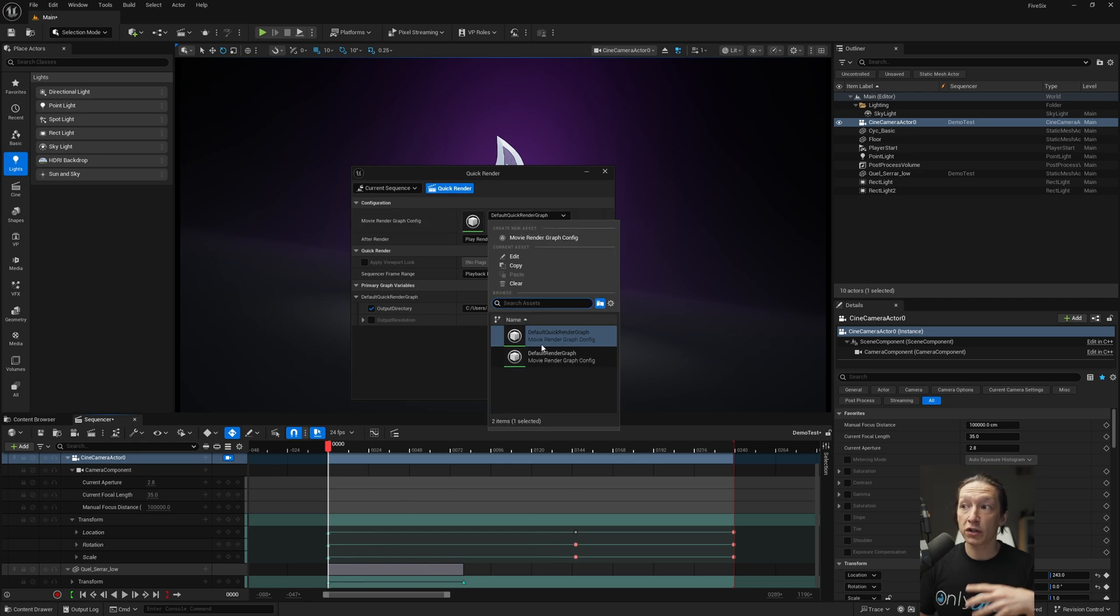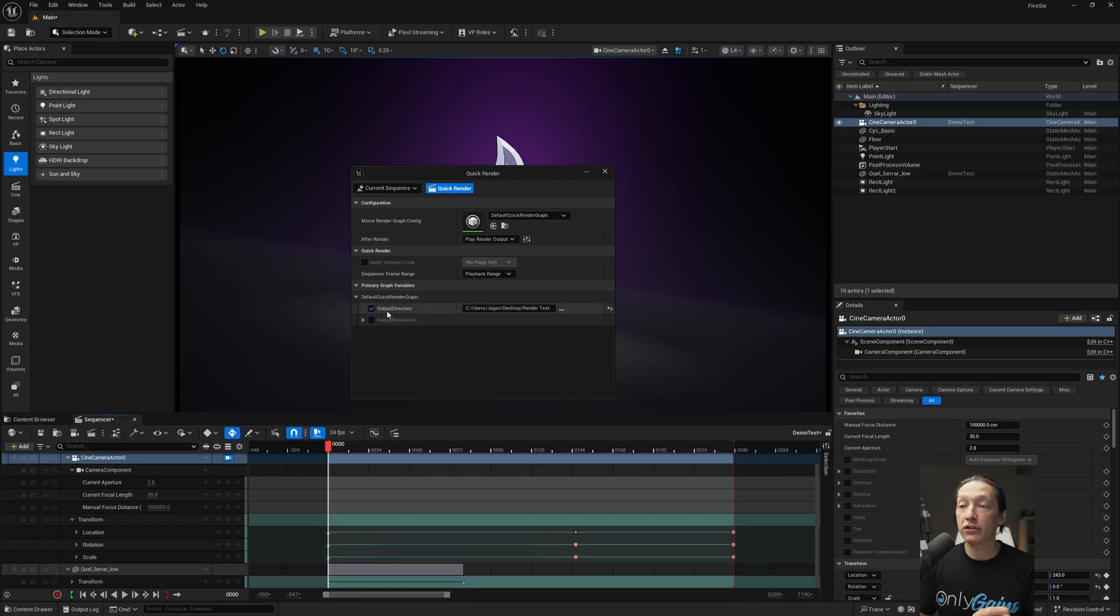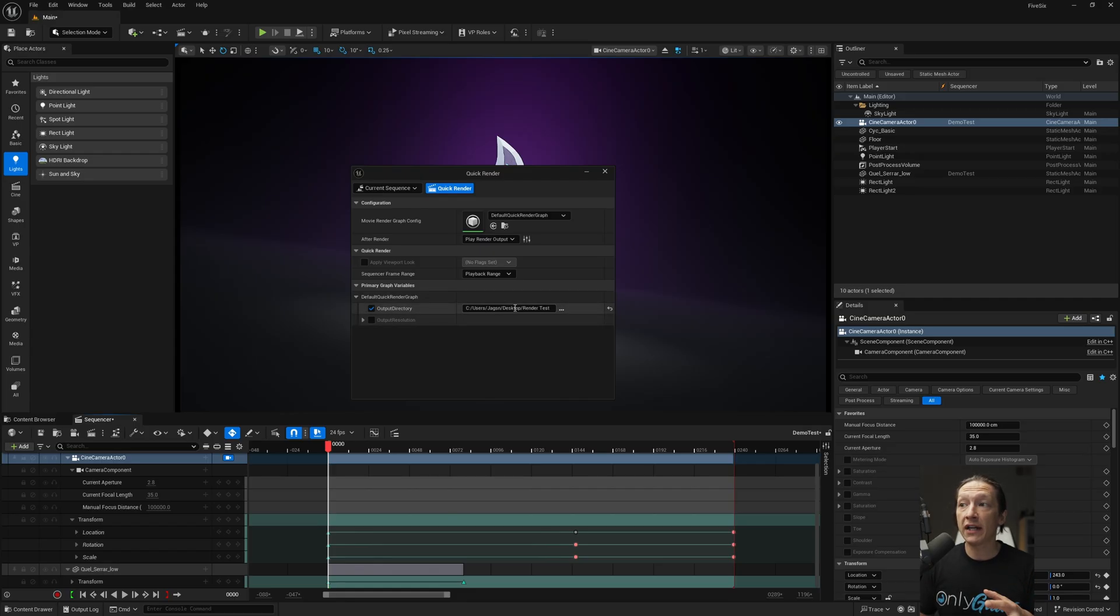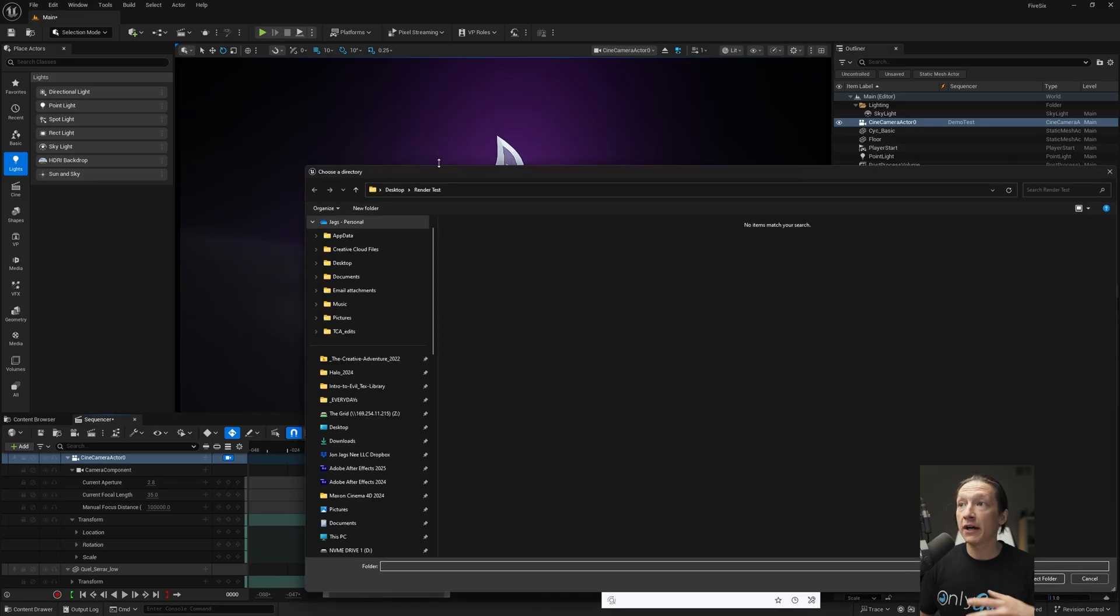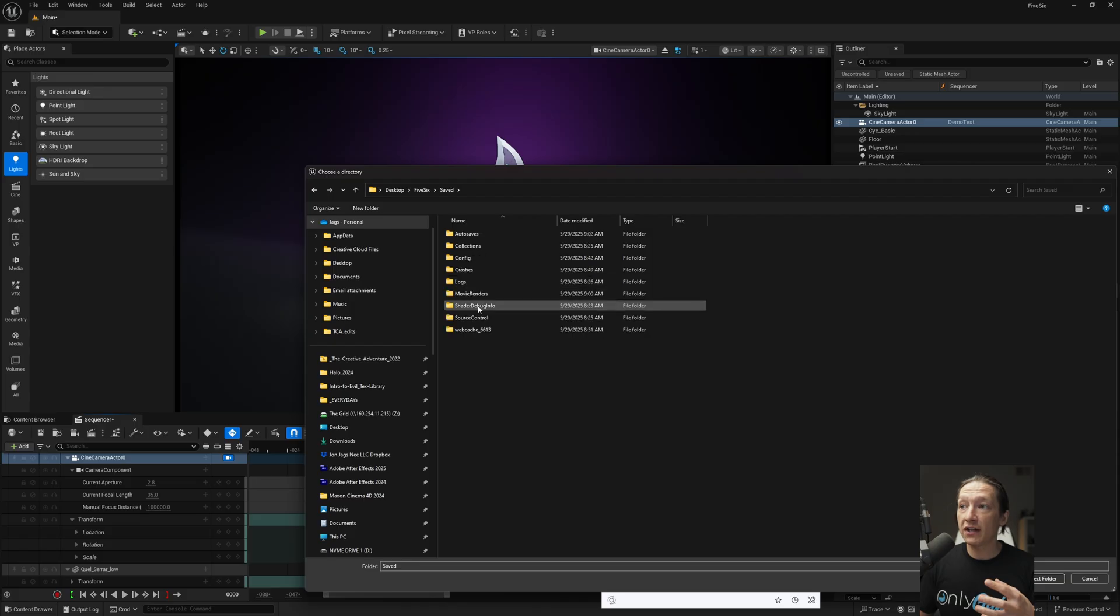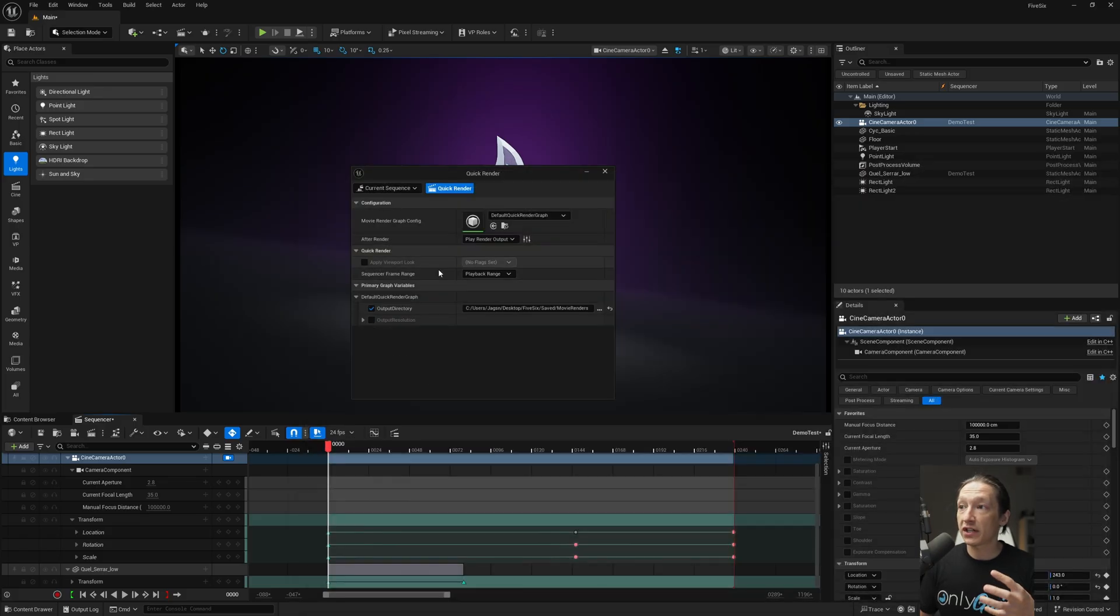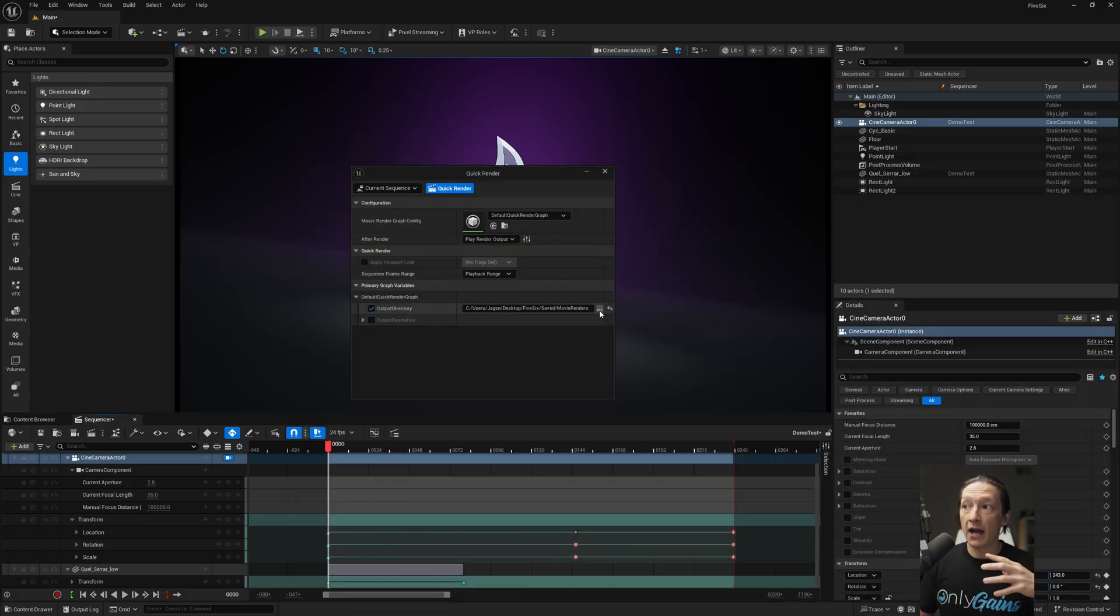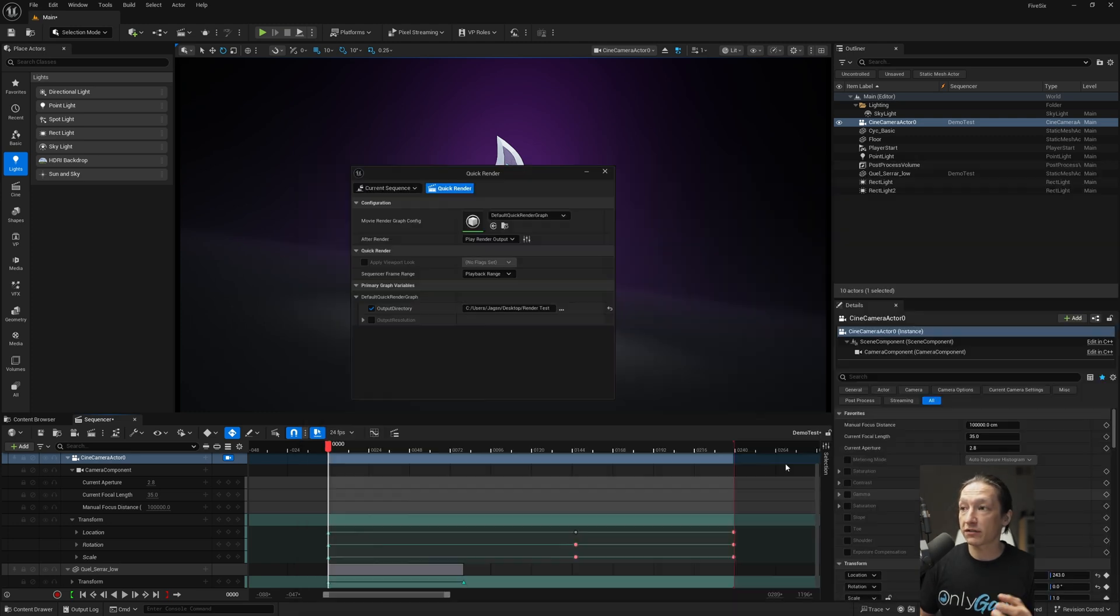There's other render graphs here, but we're not going to worry about that today. We also have the ability to change our output directory. So by default, it will put it into a movie renders saved folder. I did change this. If I hit the back button, it's going to clear it out. But when you first make an Unreal Render quick render, it will put it in your saved and movie render folders here. So it should probably look something like this. But I'm going to save this to my desktop into this render test folder.